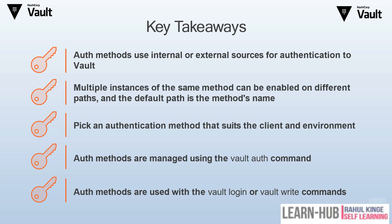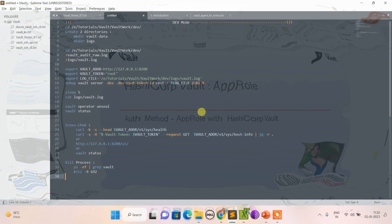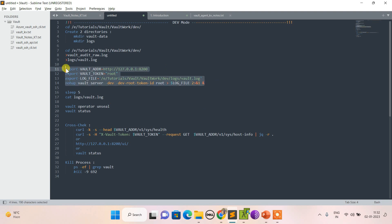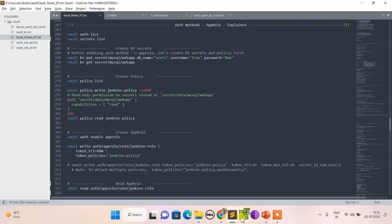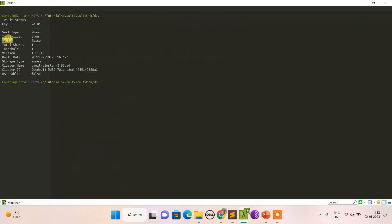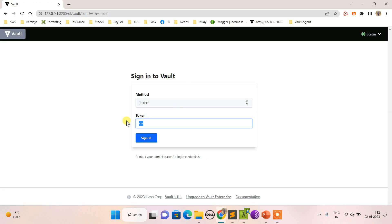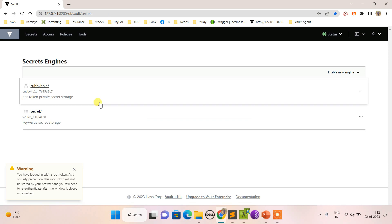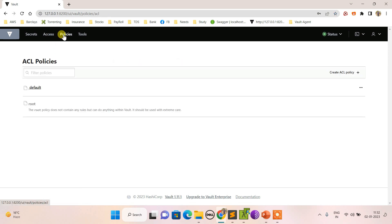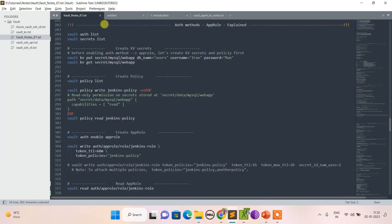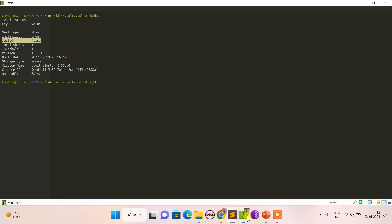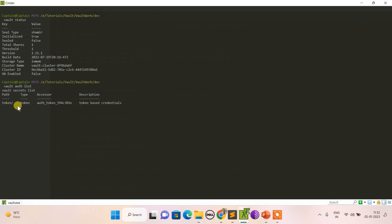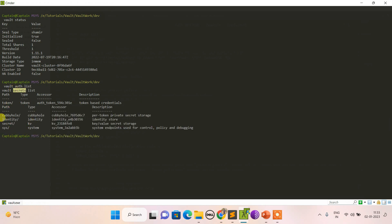I'm using Vault in dev mode, initialized using the steps explained in the previous video. If I check vault status, the seal is false. Logging in from the UI shows it's completely blank. Doing vault auth list shows only token by default, and vault secrets list shows the default secret engine.